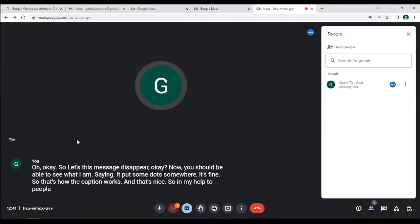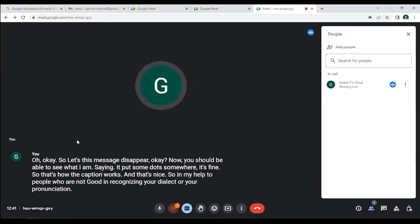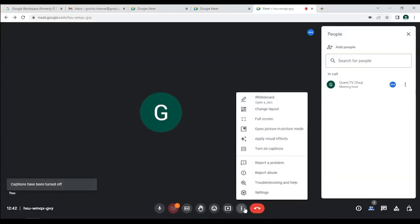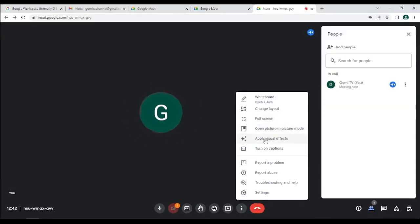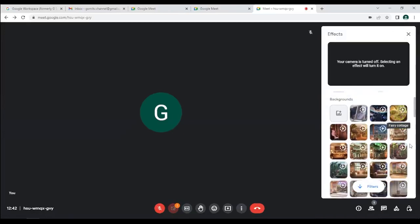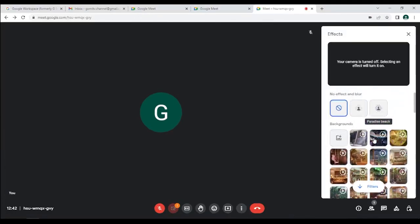Captions can help people who have difficulty understanding your dialect or pronunciation — they can read the text instead. You can disable captions when done. There are also other settings such as full screen, picture-in-picture, and visual effects you can apply even after joining — like blurring your background or choosing a custom background image from your computer.